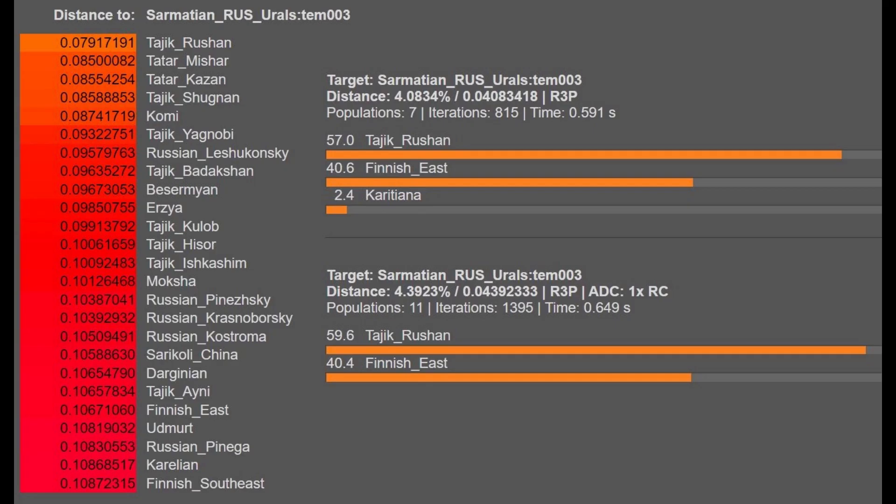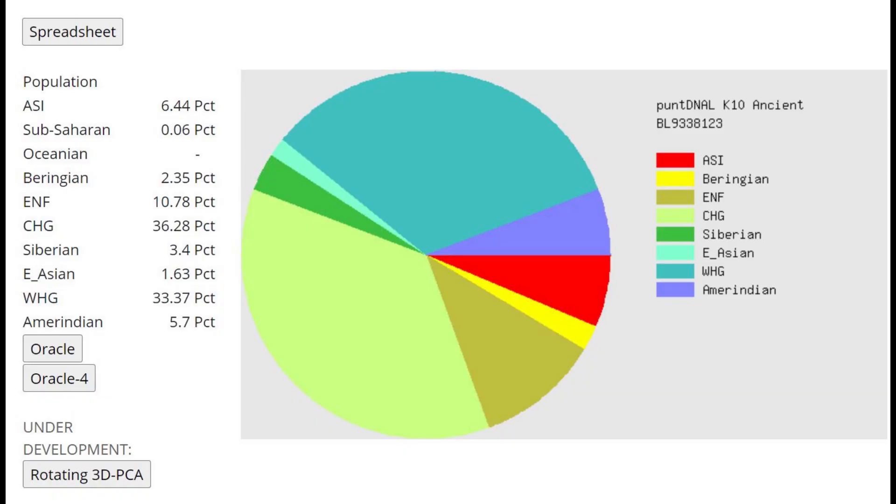The official G25 for this sample is closest to Tajiks and Tatars. It's actually getting modeled as a mixture of Tajik plus Finnish East, which is what you see with the previous and following results with the oracles.